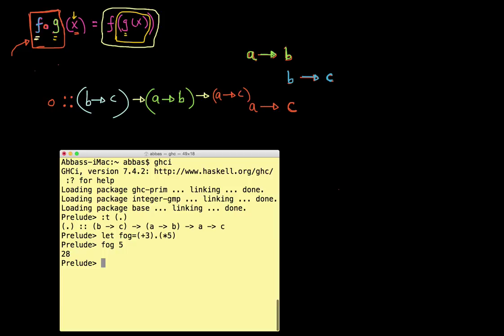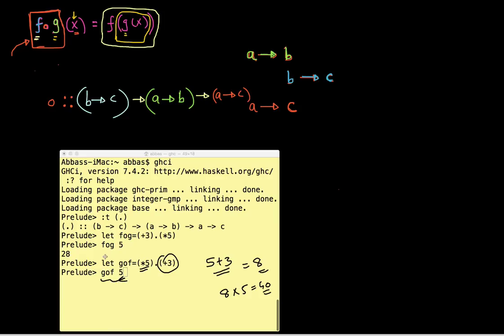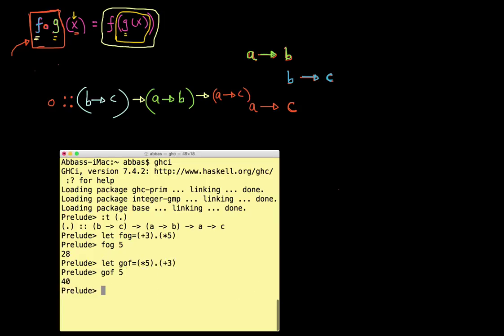Could I create a function as G of F? Absolutely. So let's create a function called gof, which is going to be the reverse — so it's going to be multiply-by-five dot plus-three. Now if I do gof of five, what I get back is this five gets supplied to plus three, so that becomes five plus three, giving you eight. Then eight gets applied to multiply by five, so it becomes eight times five, giving you 40. This entire piece gives you back 40. Let's try that and I get back, as expected, 40.